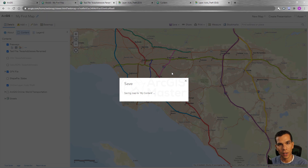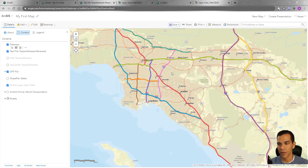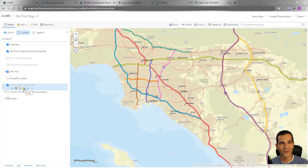When you click OK and Done, your changes are applied. Make sure to save your map. That's how you change symbology for points, lines, and polygons, and how you can use attributes to drive symbology in ArcGIS Online. If you have any questions, please let me know. Thank you so much and we'll see you in the next video.